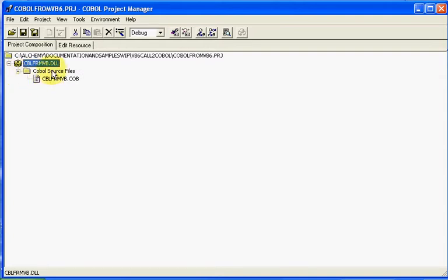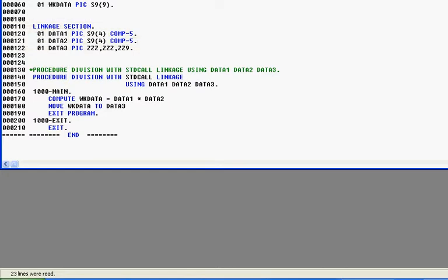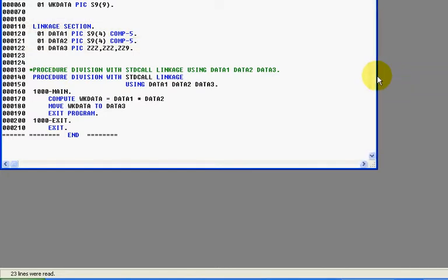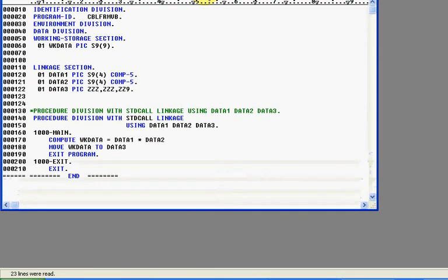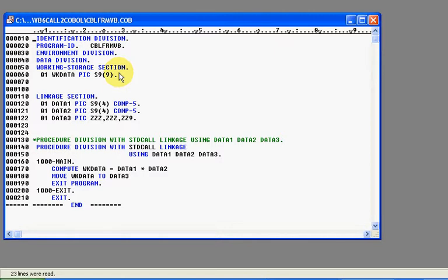If we come into here, we'll notice that this particular DLL is made up of this program. If we double click on this program, it comes up with an editor. Again, you could have used the select options, and we'll bring this down into the window, and you can see our COBOL program. This particular case, again, uppercase. It matches what the syntax is of our export.